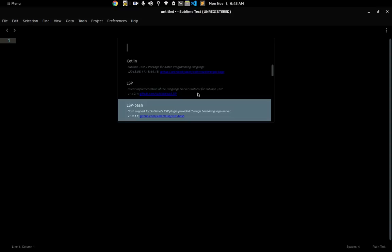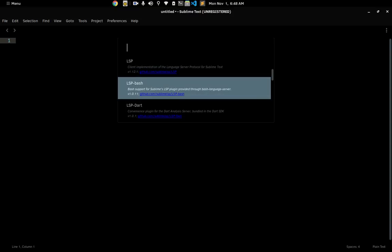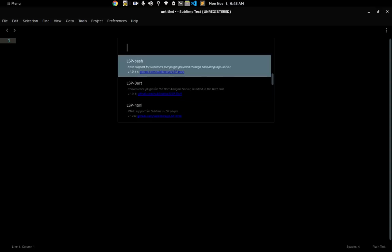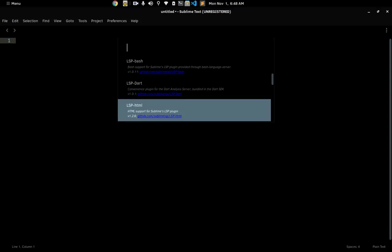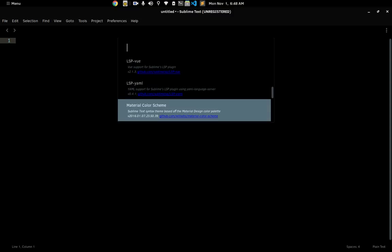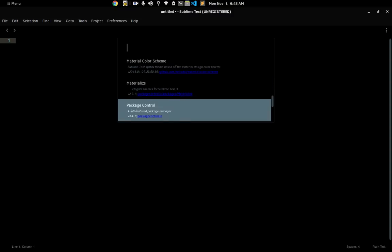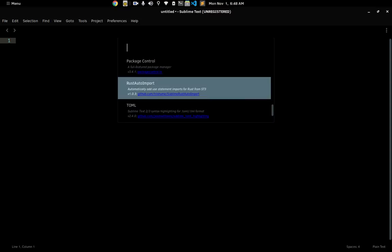I have a bunch of plugins installed that work with the LSP package. We have LSP Bash for bash support — syntax, linting, code completion, editing and other things. We have LSP Dart, which helps with the Language Server Protocol implementation for Dart and Flutter, and it works really great. We also have the one for HTML, the one for Vue if you do web development, and YAML.